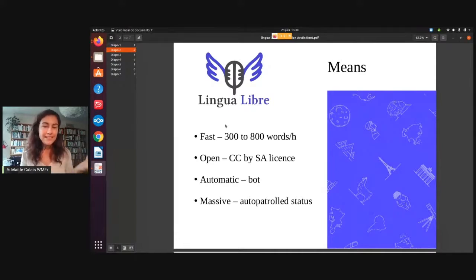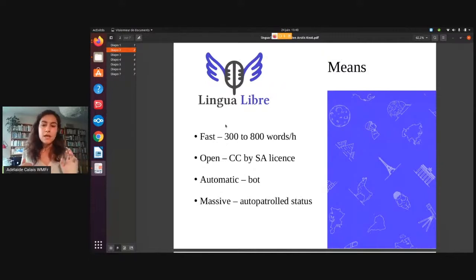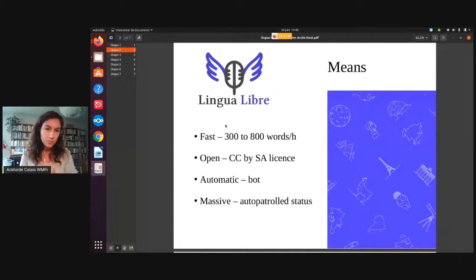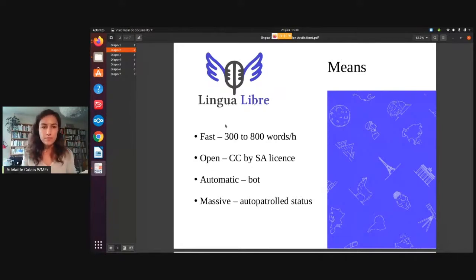And last but not least, we have three bots that are working on Lingua Libre at the moment, and we would love to develop more of them. The goal for these bots is to automatically reuse the recordings on Wikimedia projects. One of the bots is on the French Wiktionary, so any word that you record in French on Lingua Libre will then be added within a couple of minutes to a few hours on the French Wiktionary on the corresponding page.